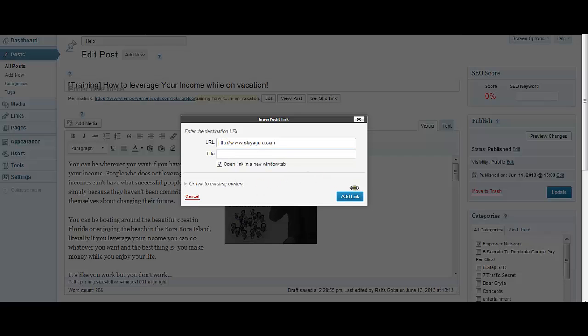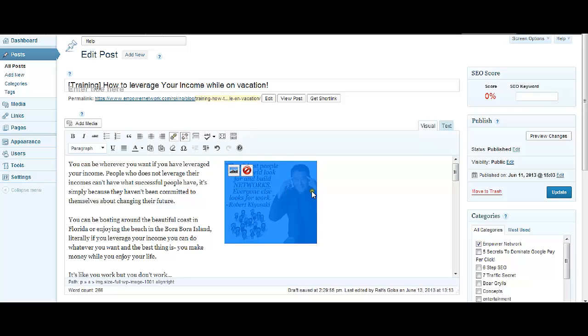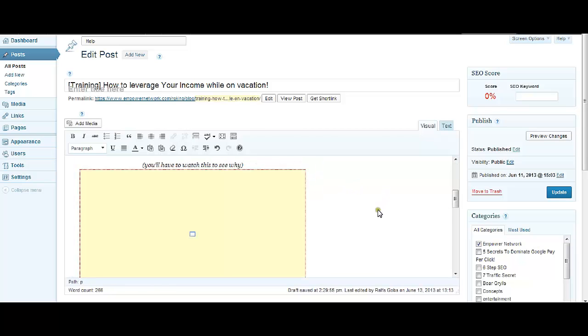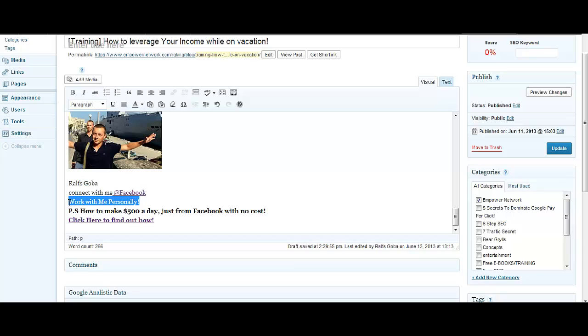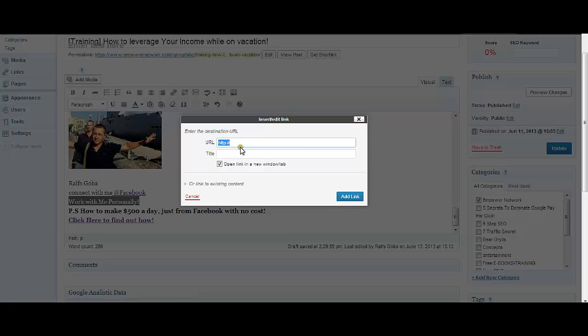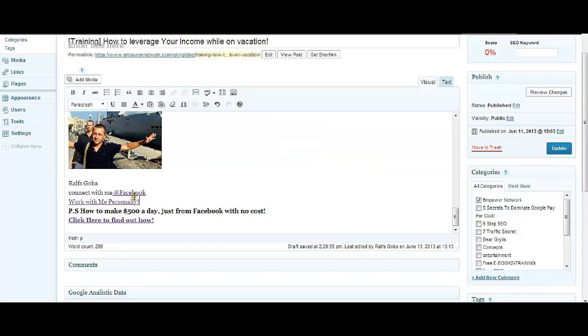Now let's say I want to make this call to action 'Work With Me Personally' also clickable. First what I do is highlight it, and then I click on the same little chain icon again. The window pops up, you enter your link over here and click Add Link.